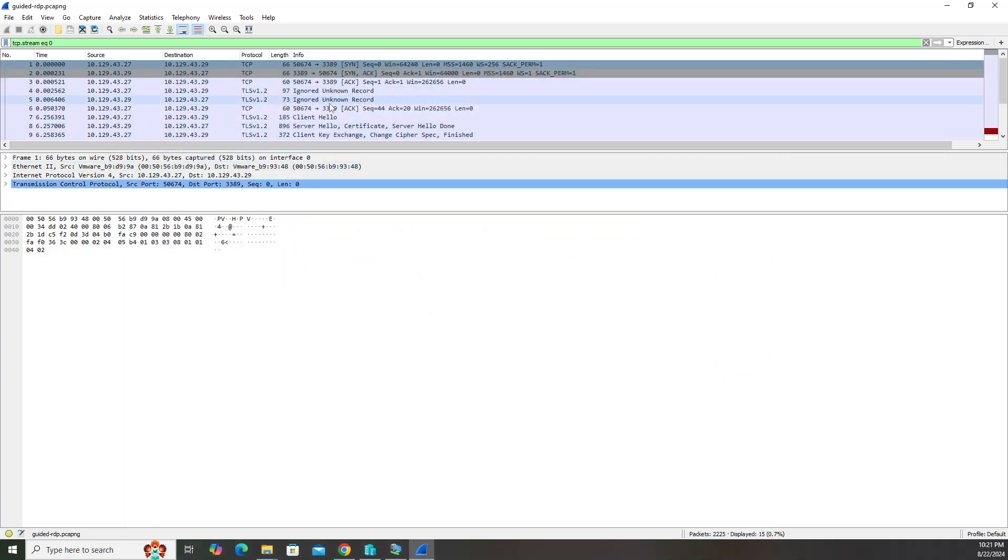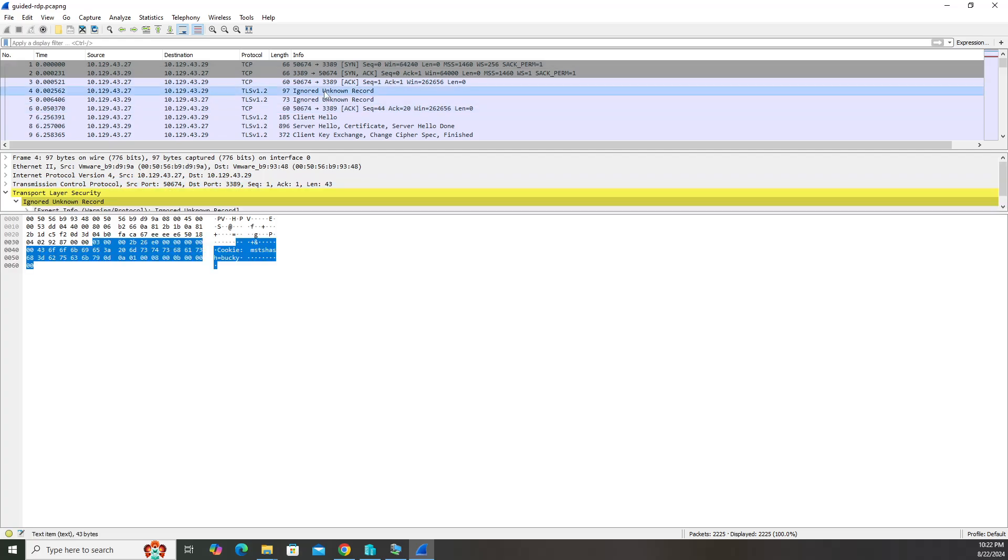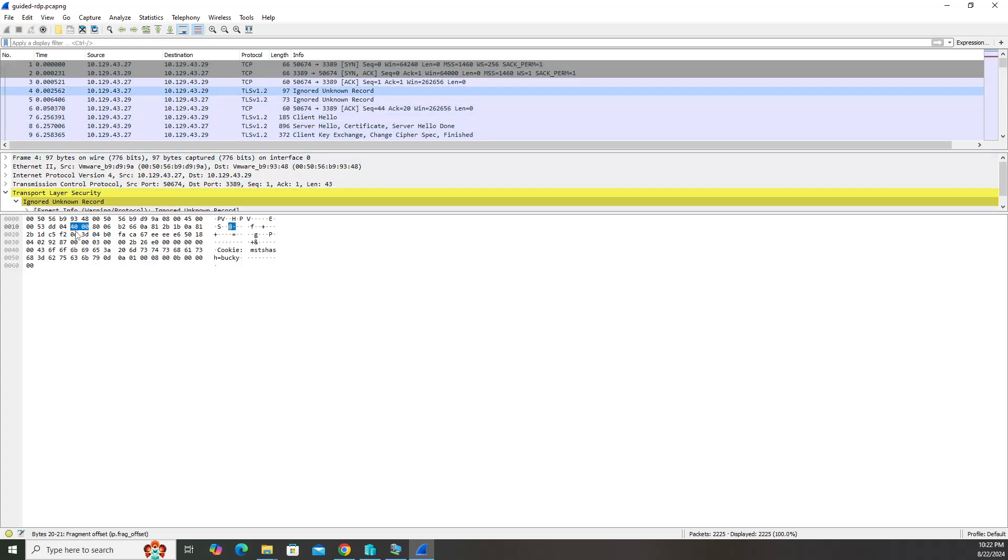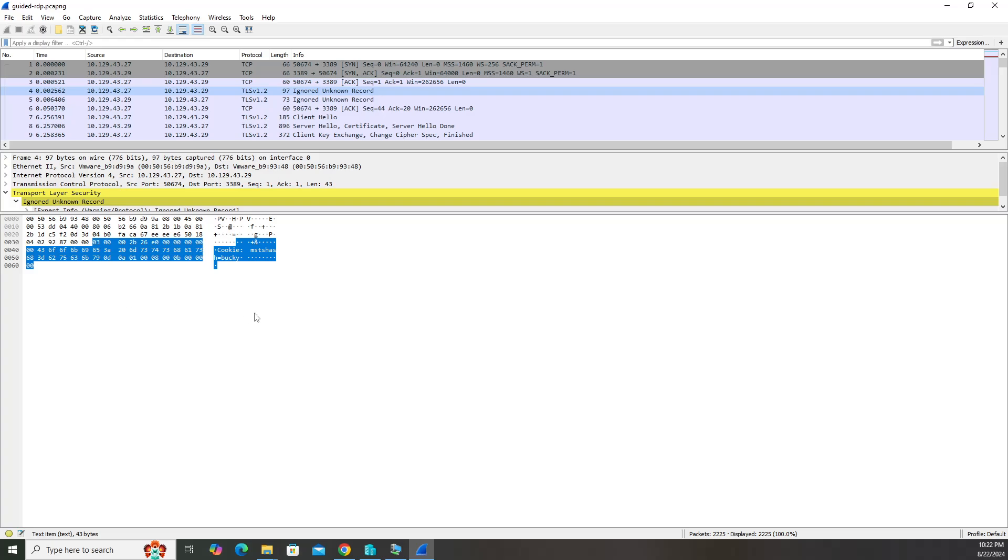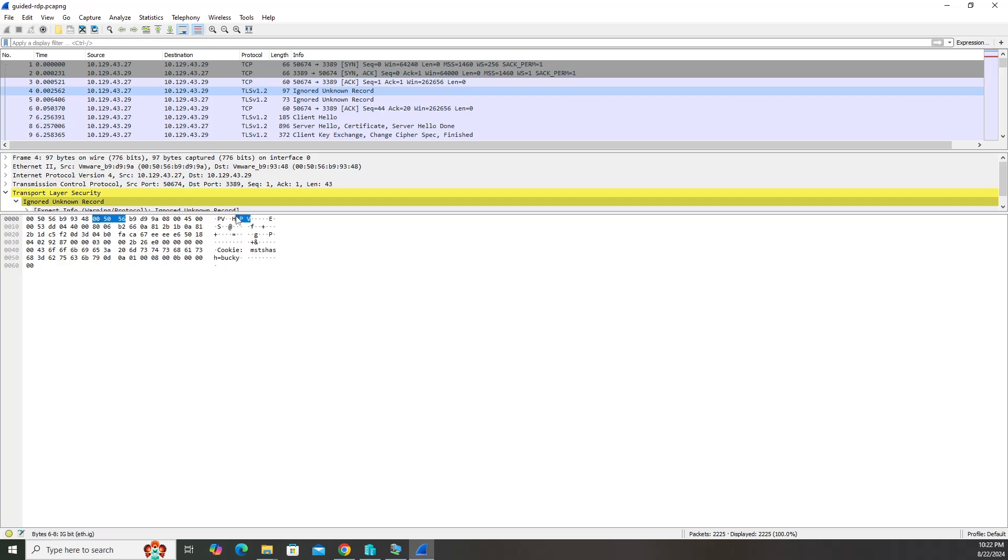But if you didn't do that before, in the instructions and documentation, it tells you when you're going through you'll see these ignored unknown records. They tell you to click on it. When you go through the ASCII text, you're going to see Bucky here at the bottom. There's a couple ways you can get the answer there. You can do it that way or follow the TCP stream and look at the whole stream and see that Bucky is at the top as well.